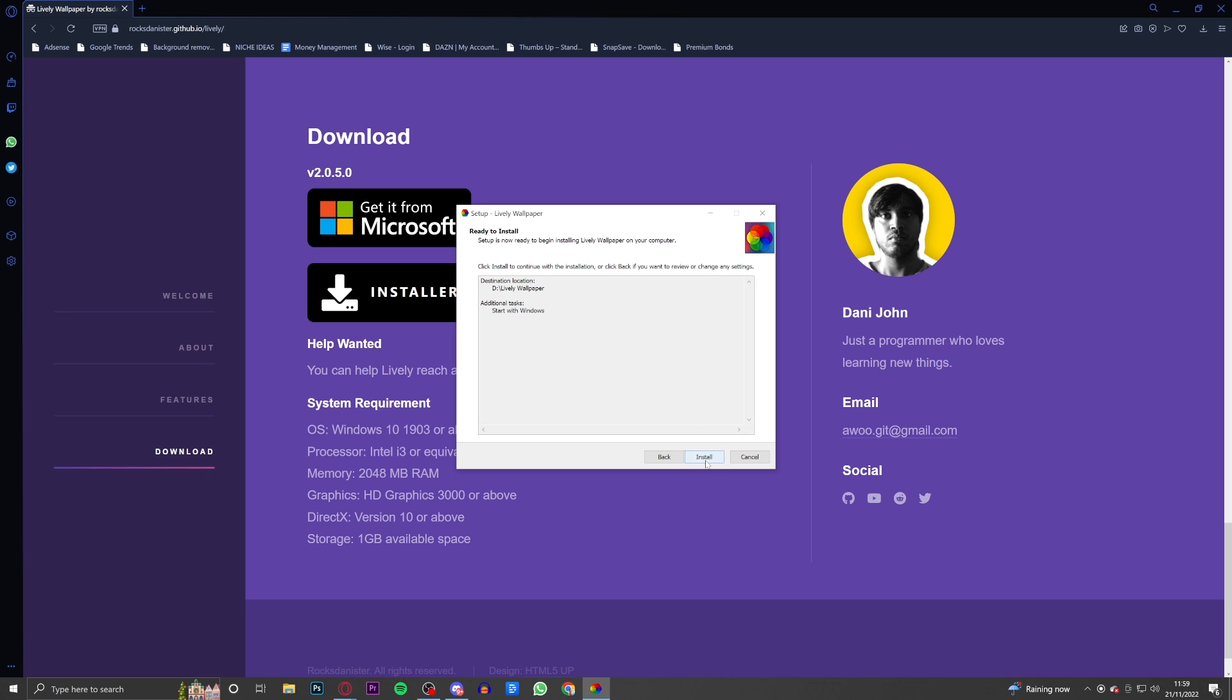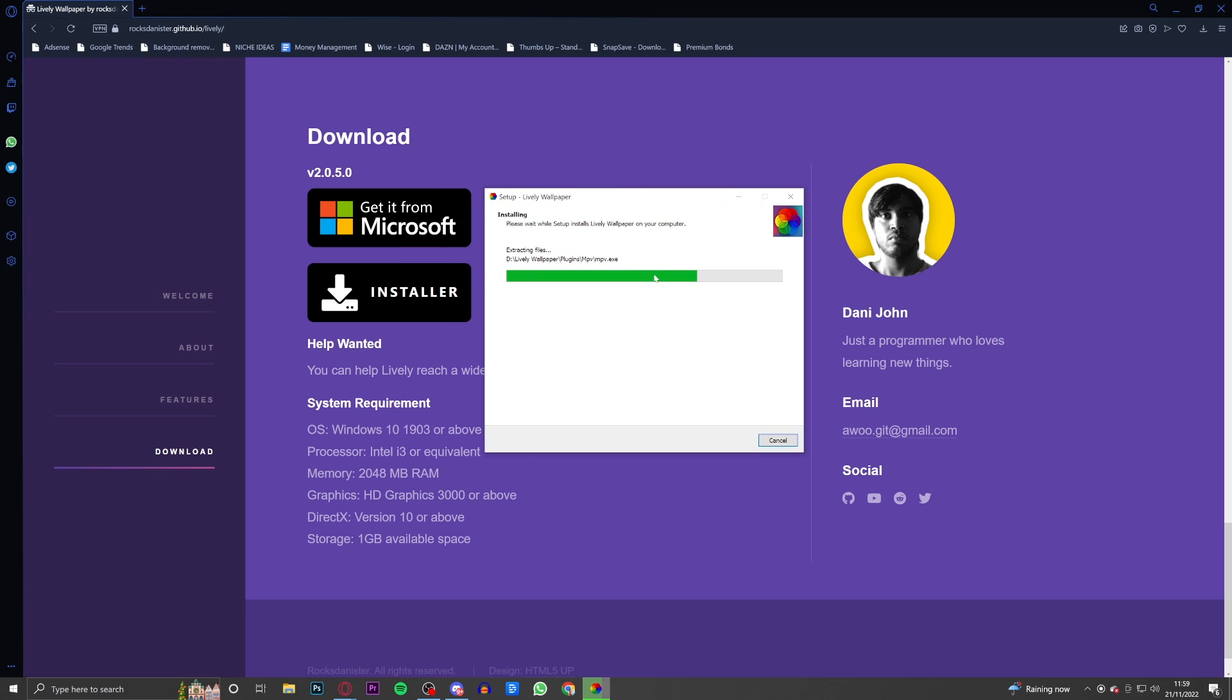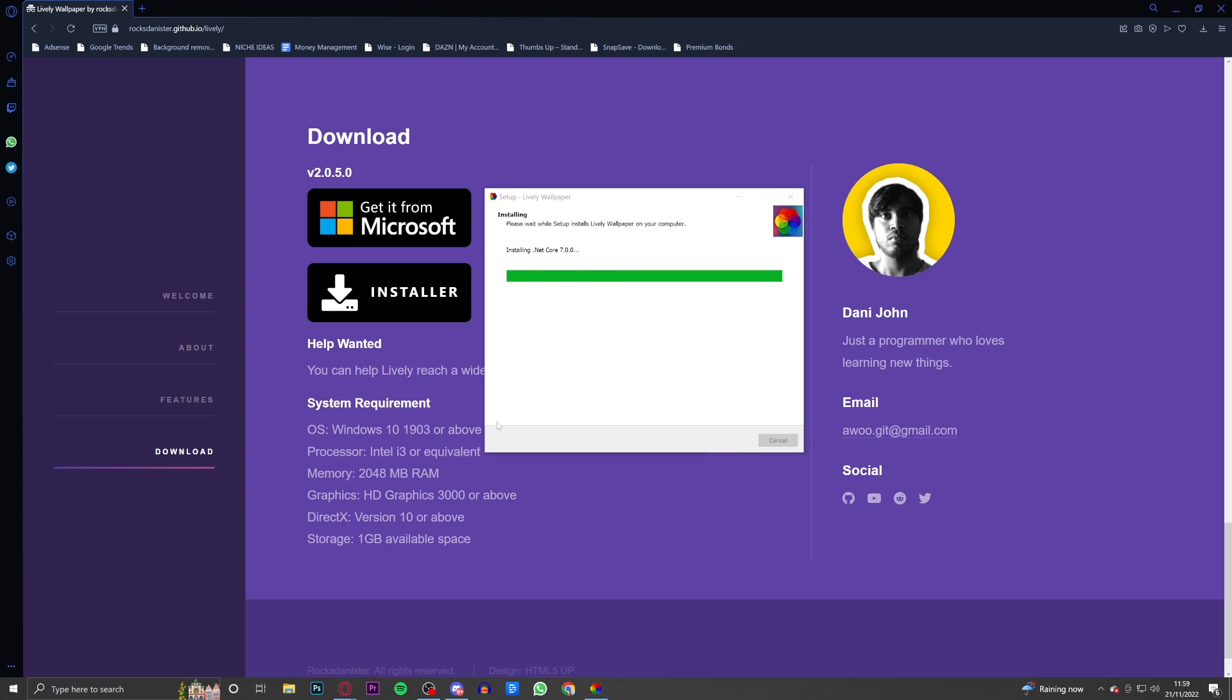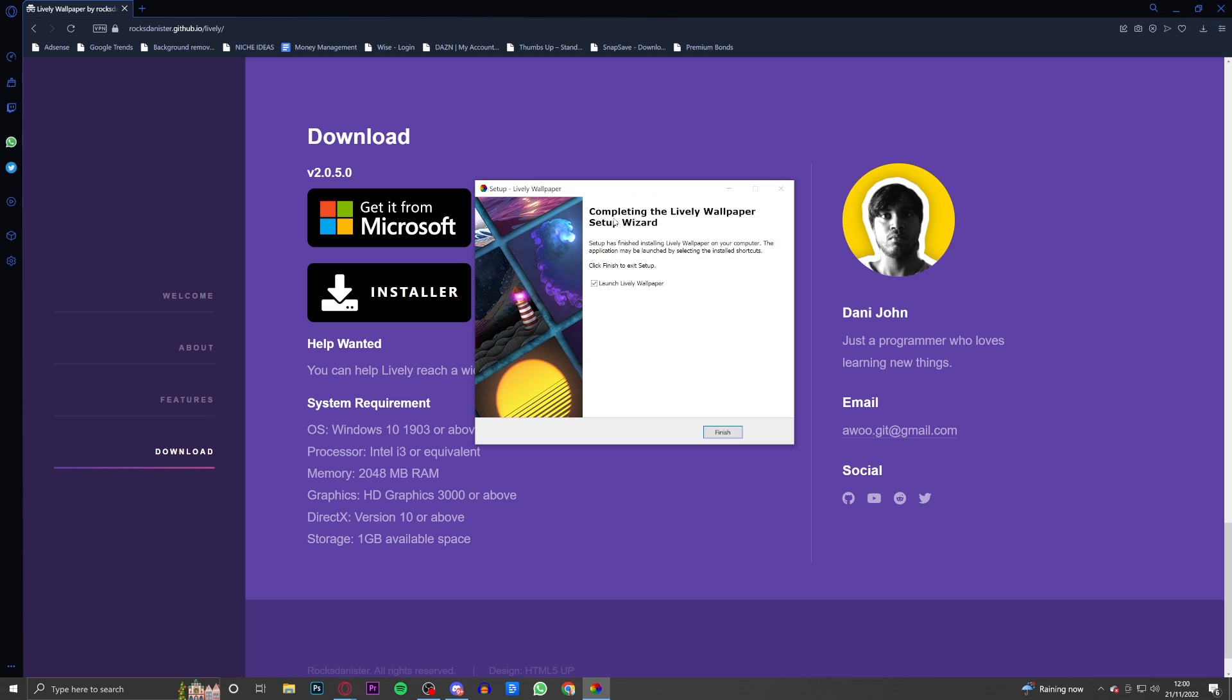After that is all done it will say 'ready to install' and obviously you click the install button. Then it will start installing depending on the speed of your PC and Wi-Fi. It shouldn't take too long at all, probably a couple of minutes at max. Then you just have to quickly run it as administrator and just click yes.